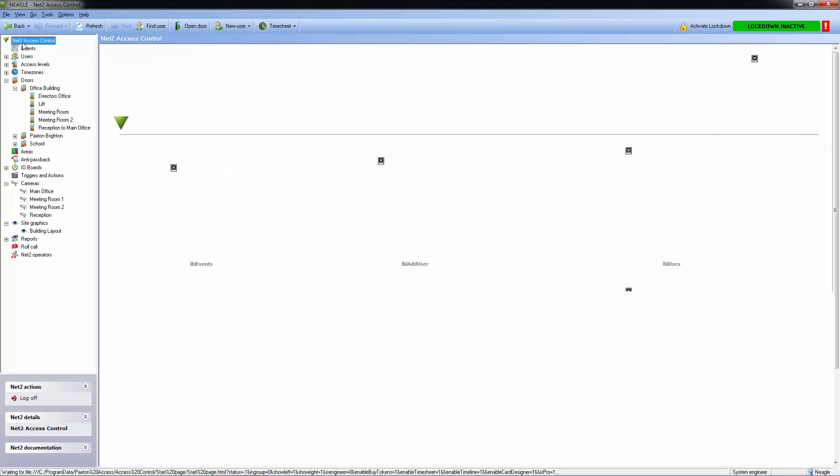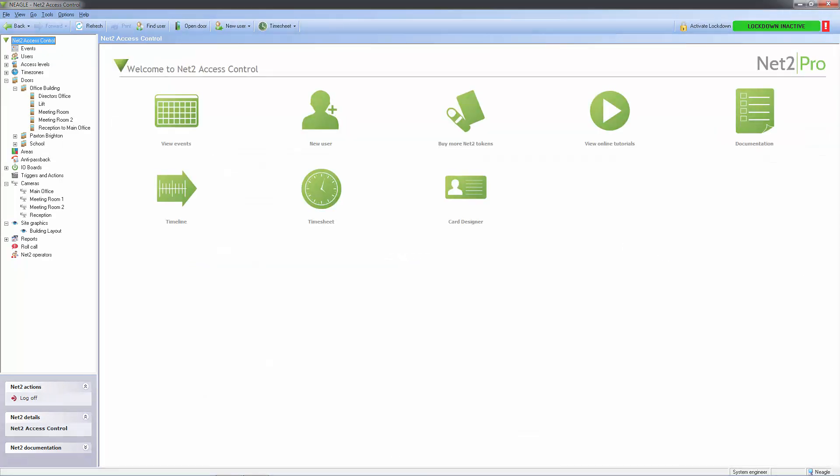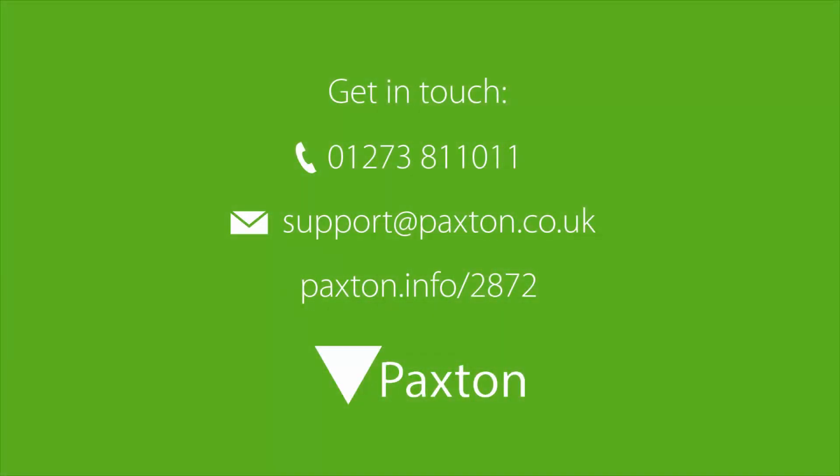I hope you found this video useful. If you'd like to know more information, then please get in touch. Thank you for watching.